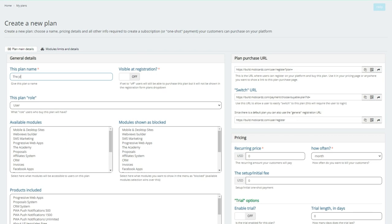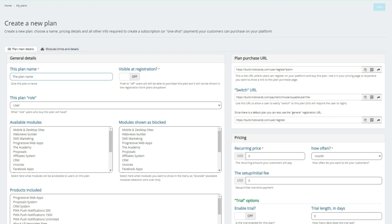I then go over here and I give it the plan name. Obviously you can name this whatever you want. Now it also has a visible registration. What that means is when somebody goes to register for a plan, if you pick it at visible registration, they will have this plan and any other plan that you have set up to also be visible at registration so they could have a choice. The plan role will be a user.